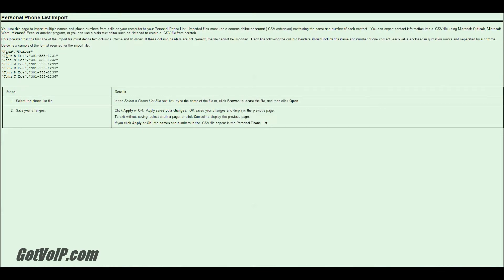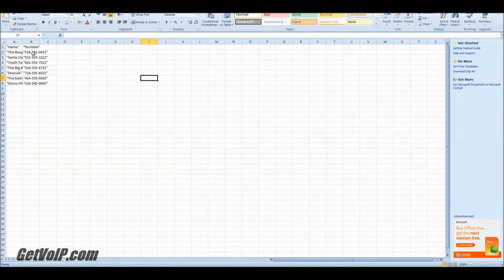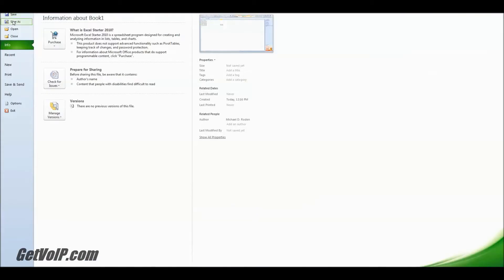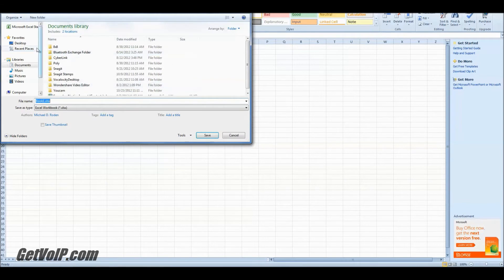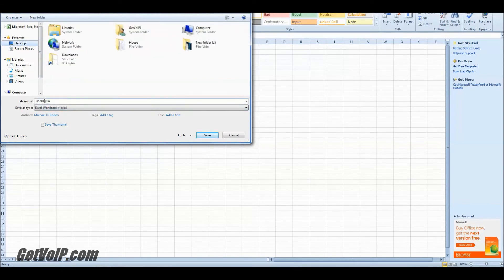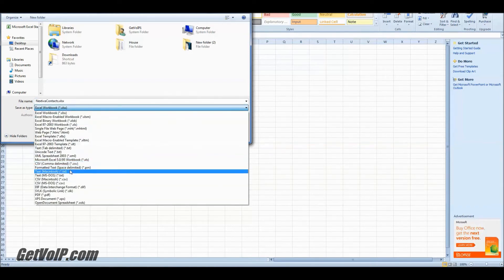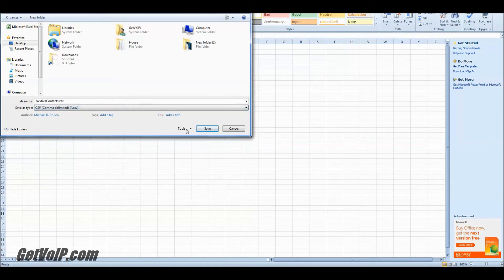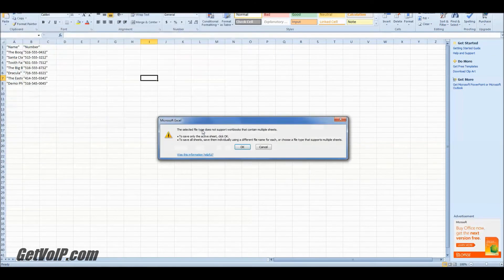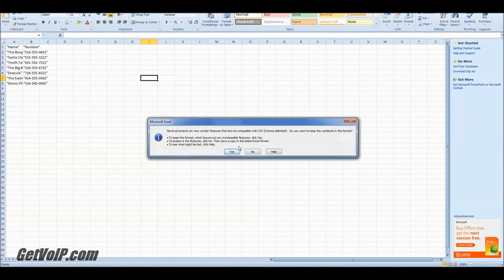So you're going to see on the left side, you have the name and the number, which is more or less the protocol that I followed here. So I'm going to go ahead and save it — right to my desktop so I can grab it. We'll call this Nextiva Contacts. I'm going to save it as a CSV file, comma delimited. Save.